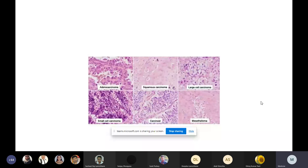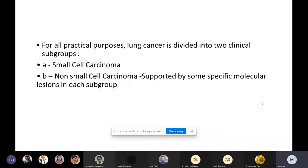For practical purposes, lung cancer is divided into two clinical subgroups: small cell carcinoma and non-small cell carcinoma. Adenocarcinoma, squamous cell carcinoma, and large cell carcinomas all fall under the non-small cell carcinoma category.